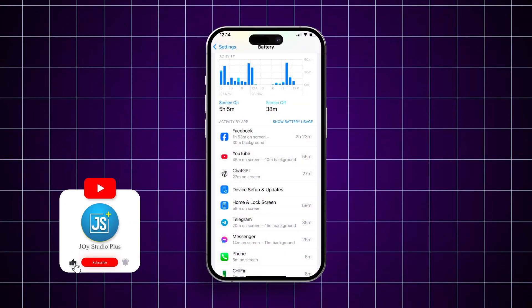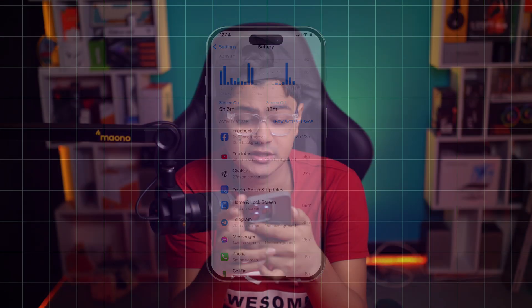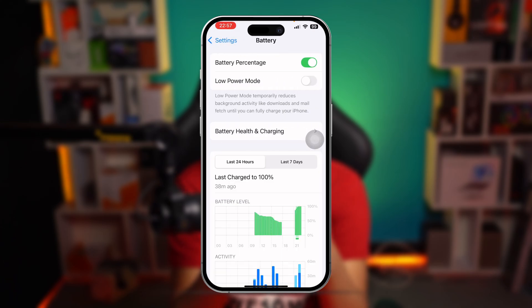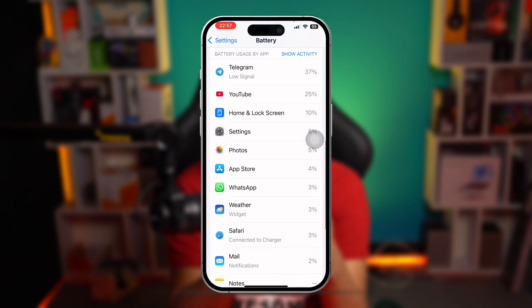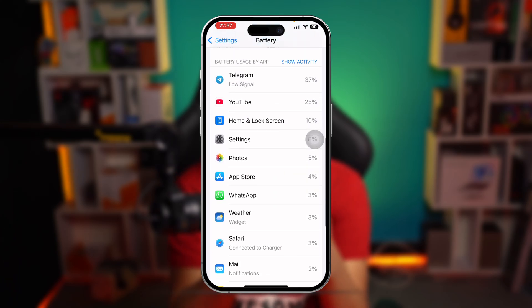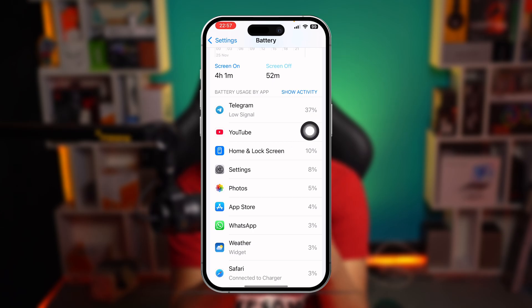Welcome back. Today let's take a look at how you can delete the battery usage history on your iPhone. If we go to Battery, you can see there's a list of applications telling you which app is taking the most battery life on your iPhone.